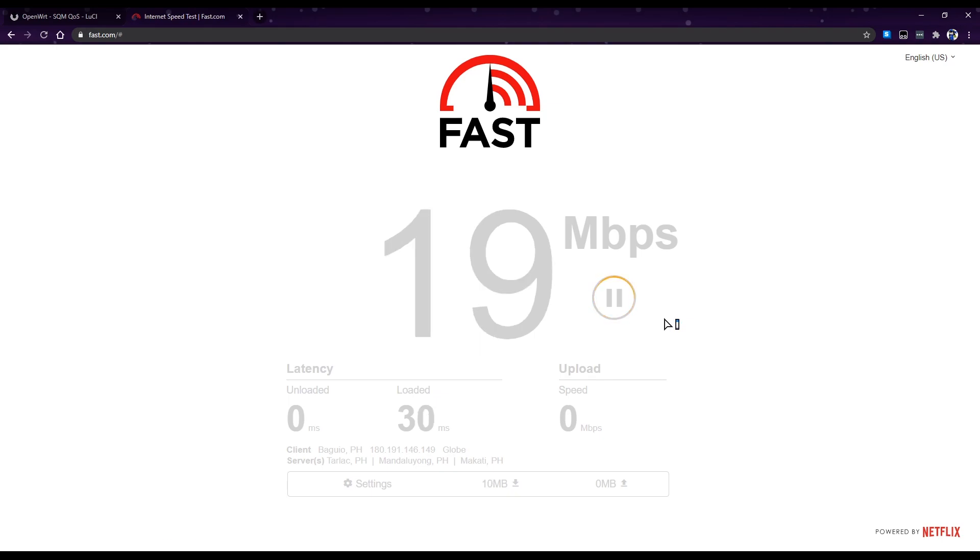And would you look at that, that loaded latency, it's damn nice.